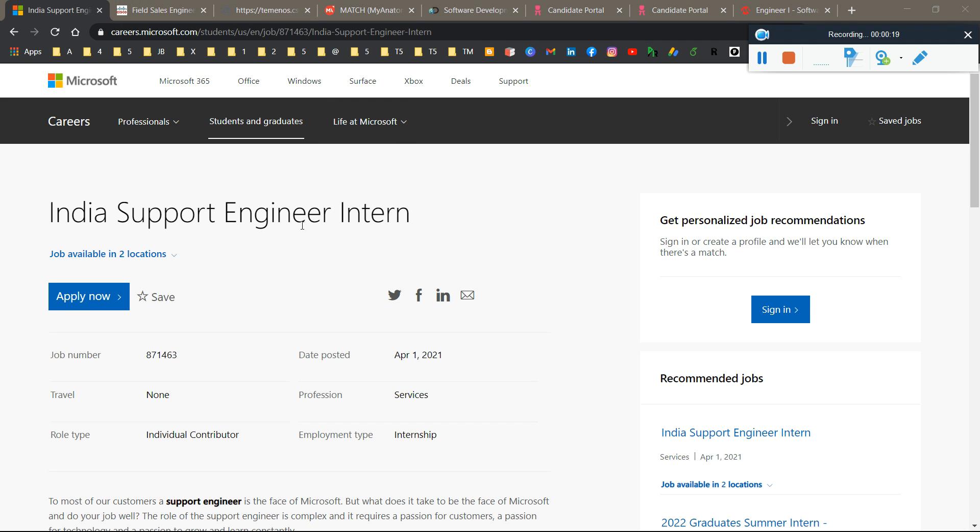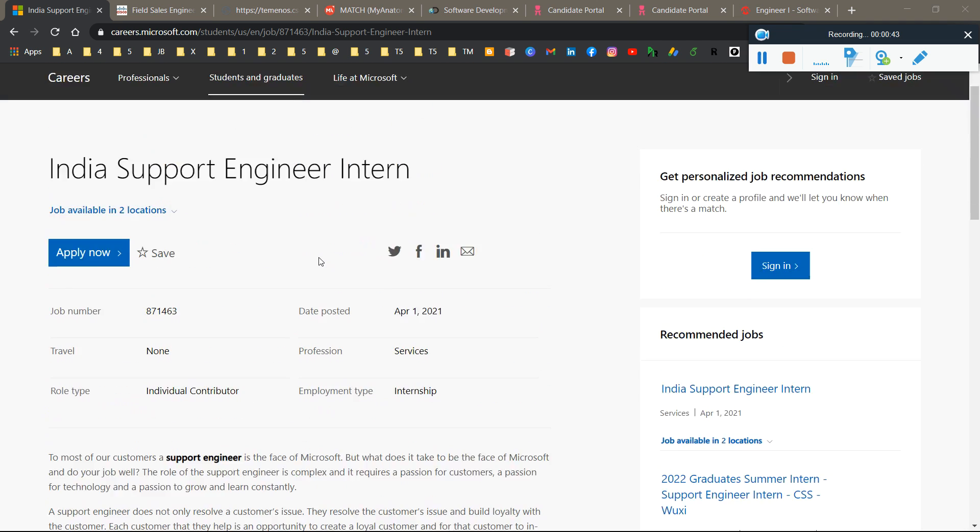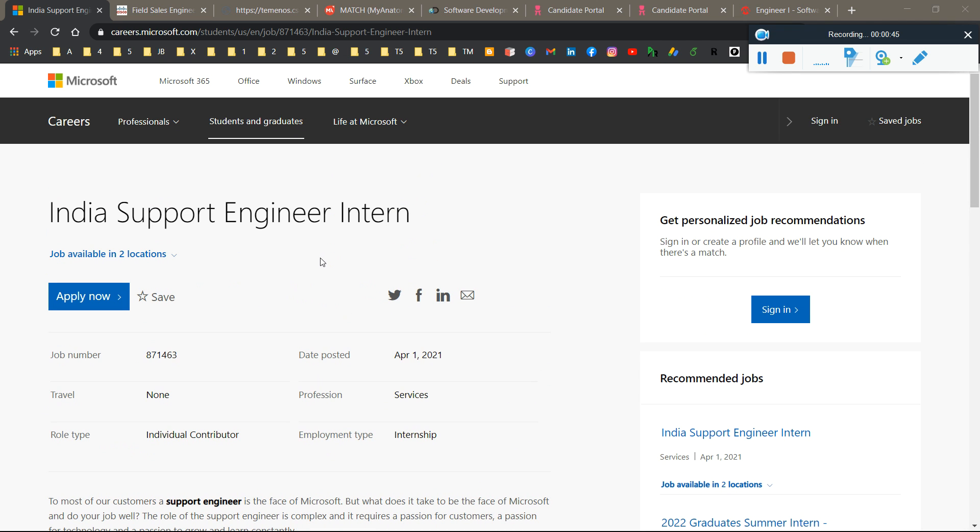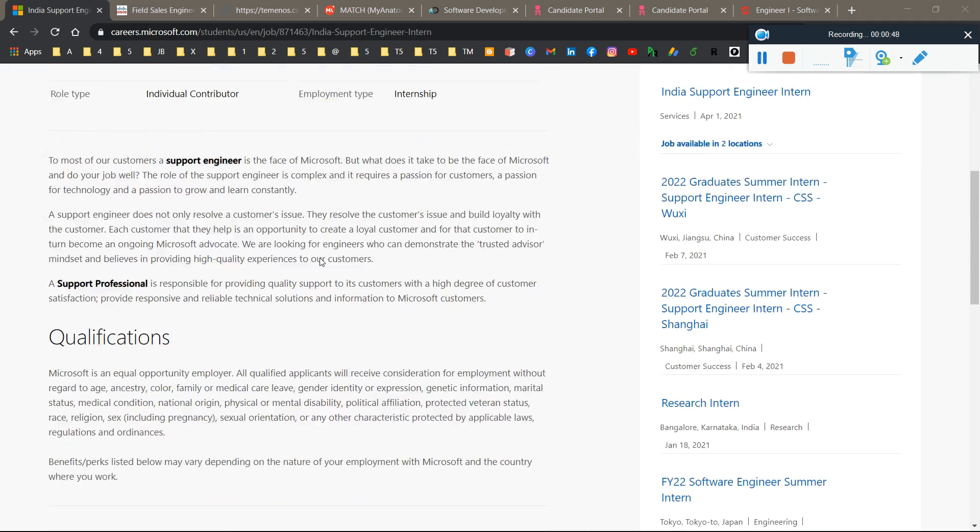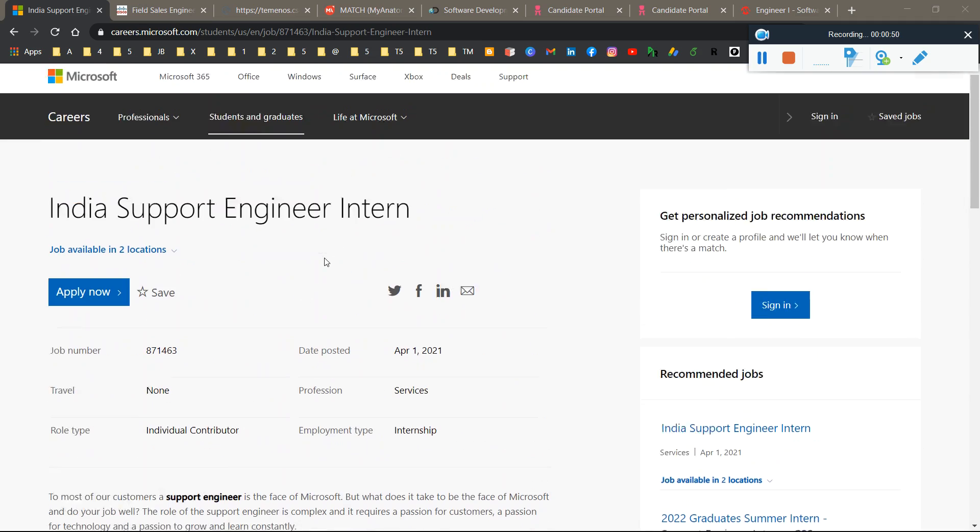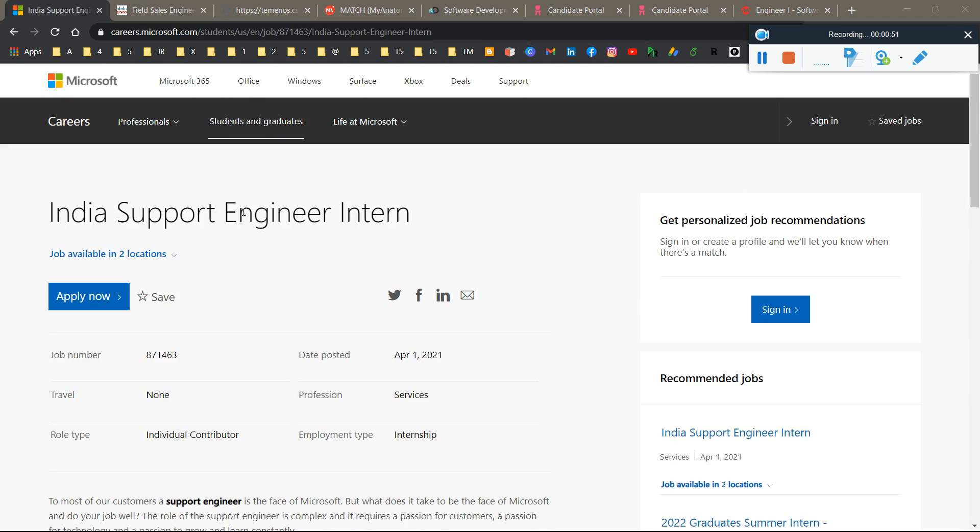First is Microsoft. Microsoft is hiring for the India Support Engineer Intern position. It's a big opportunity for final year and pre-final students who want to work in Microsoft. If you have a referral from any employee in Microsoft, you have a high chance of getting selected. Otherwise, the chances of resume selection are very low in Microsoft.